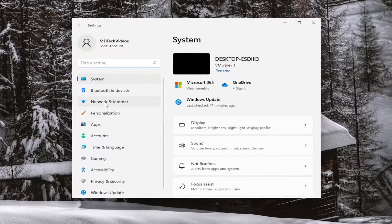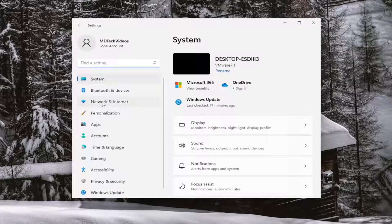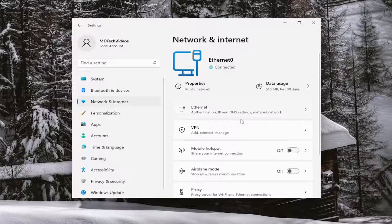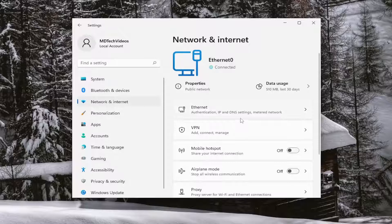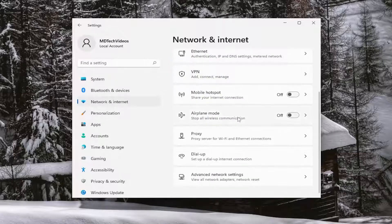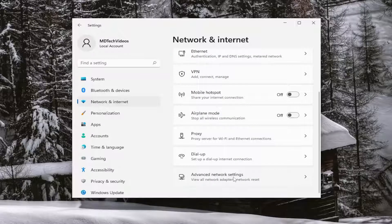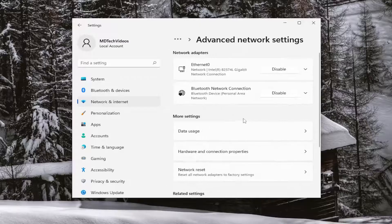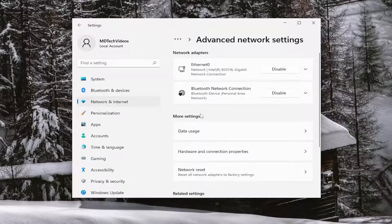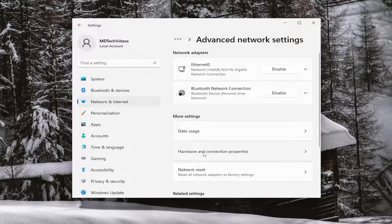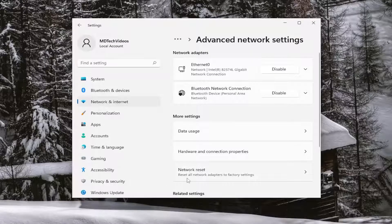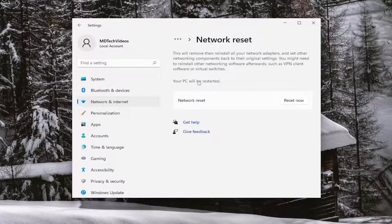On the left side, select network and internet. And then on the right side, you want to go down and underneath advanced network settings and go ahead and left click on that. Underneath more settings, select network reset. Reset all network adapters to factory settings. Go ahead and left click on that.